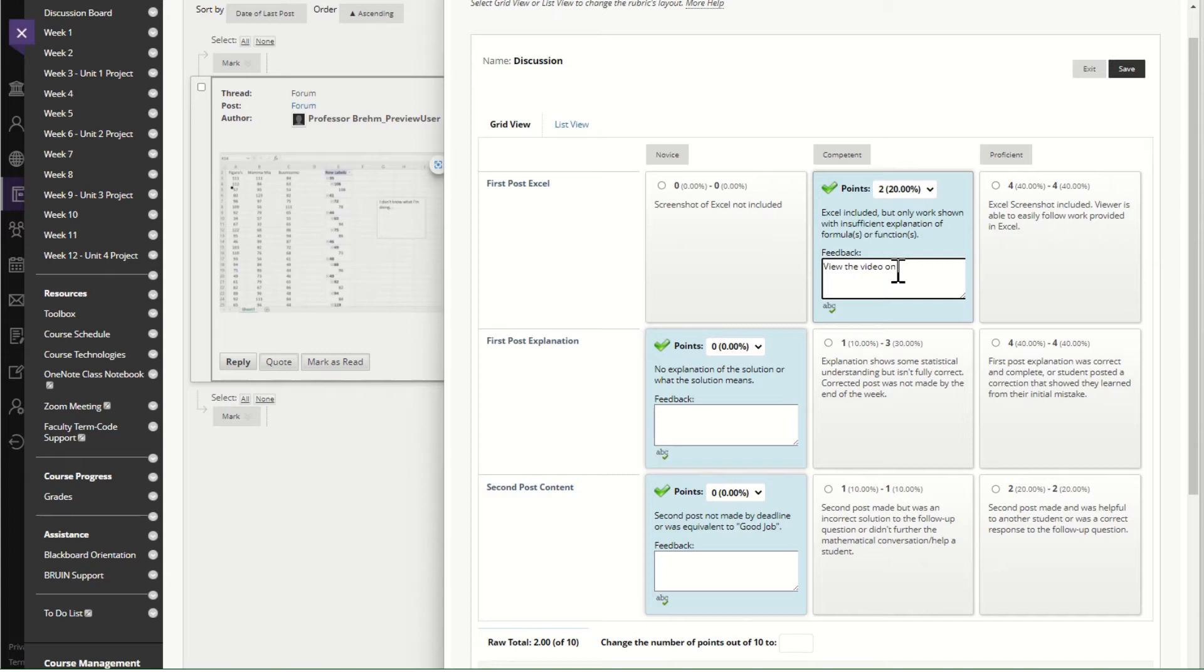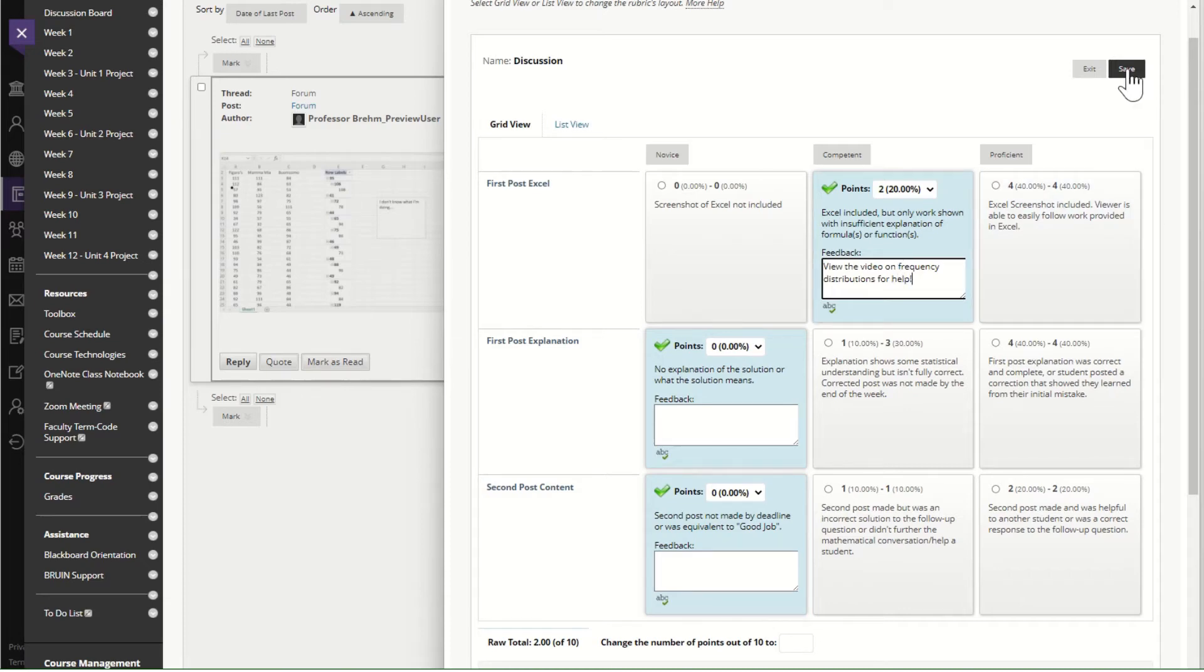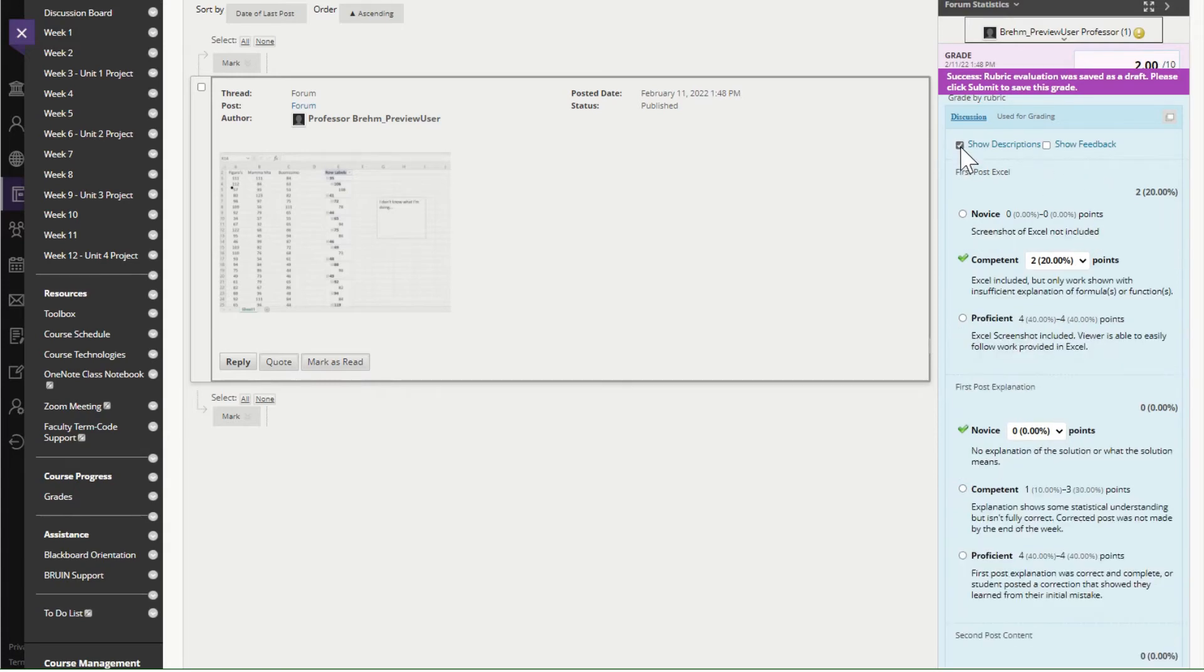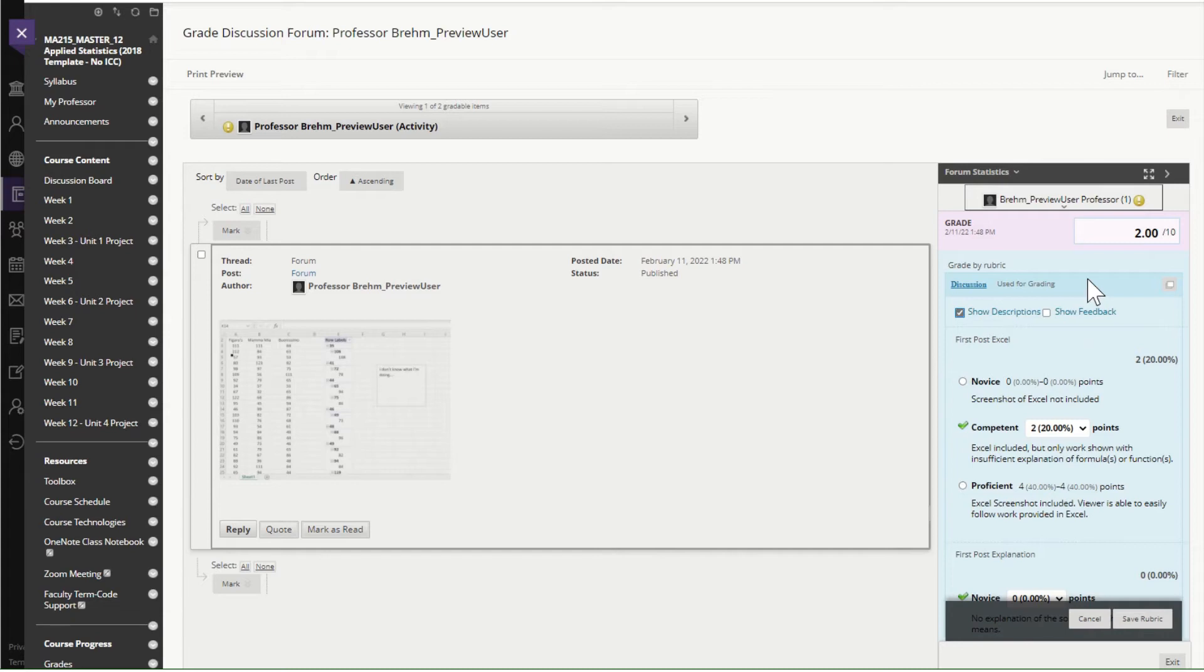view the video on frequency distributions for help and I'm going to save. So as I can see I did not score very well on that particular assignment.